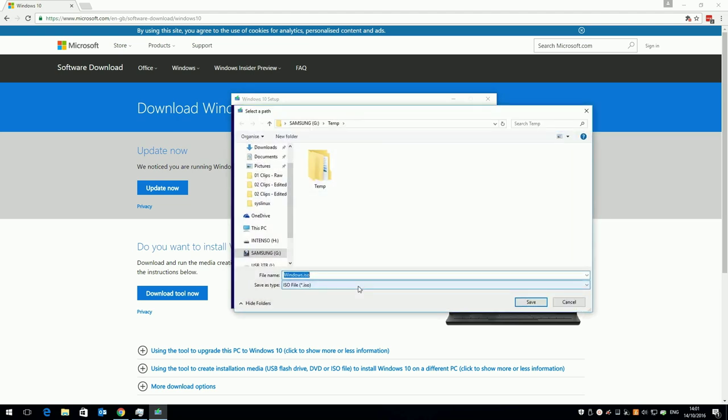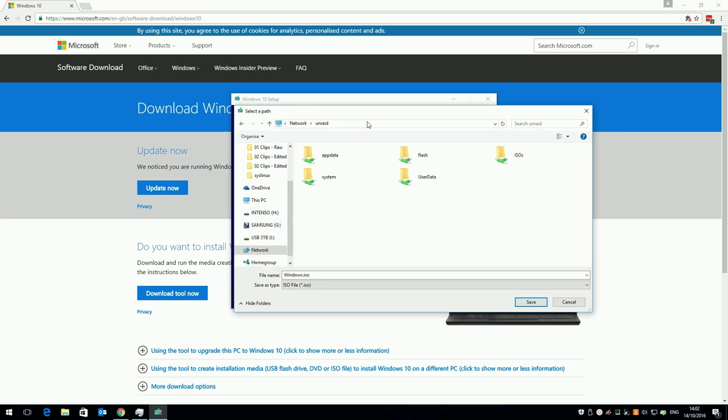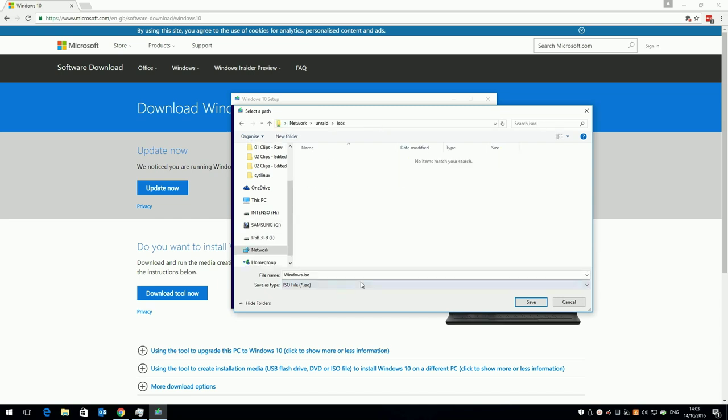When the save as box appears, you can either download the ISO locally, or you can be clever. If you've set up an ISO share on your Unraid server, you can download it straight there. Type backslash backslash your Unraid server name, by default it's tower unless you've changed it, double click the ISO share, give your ISO image a name, and click save.